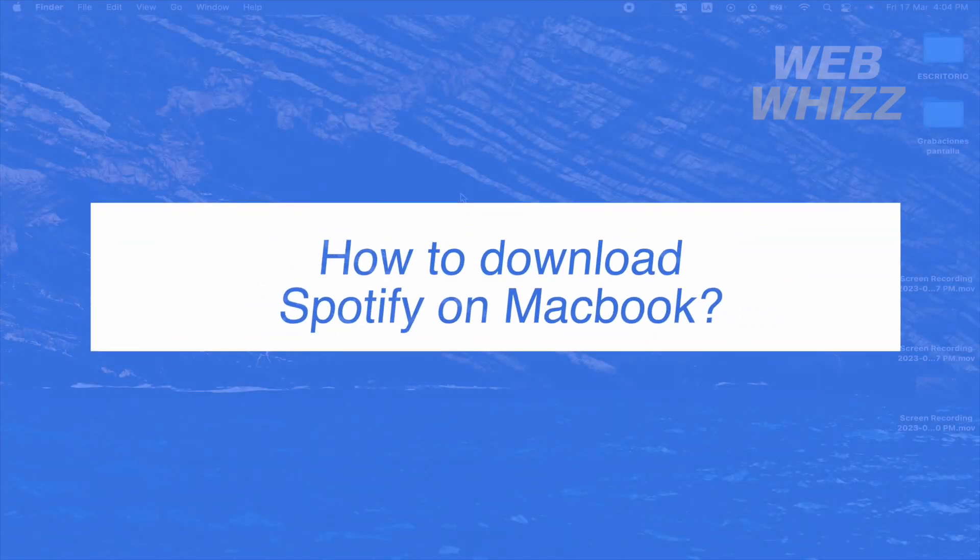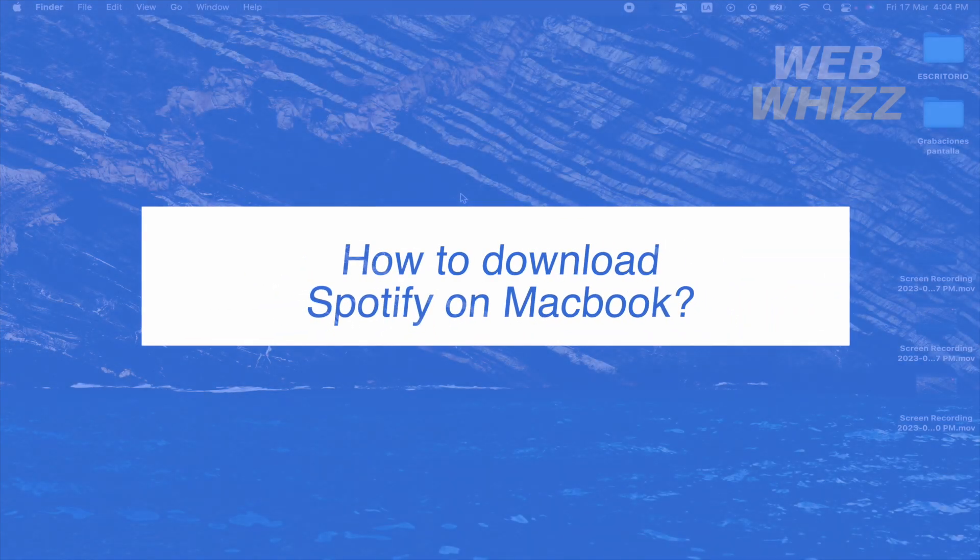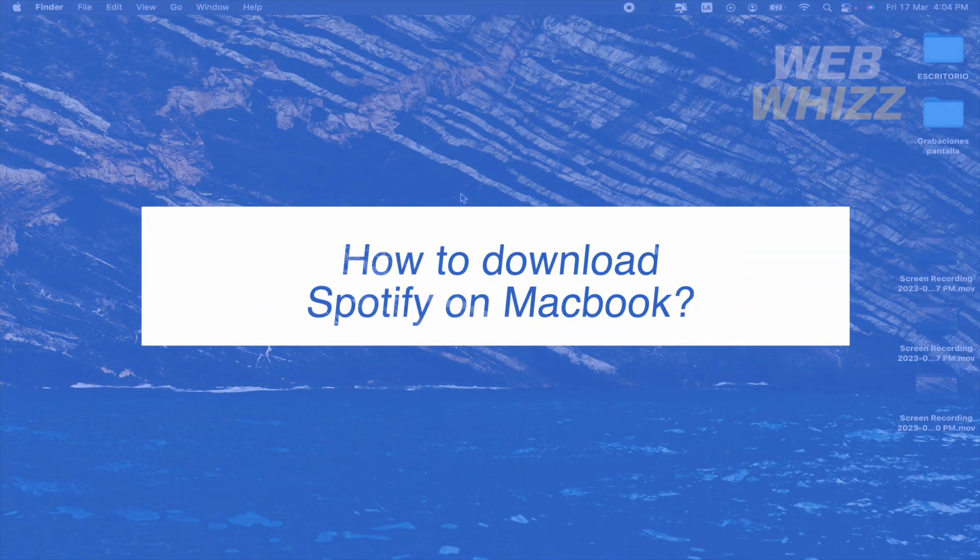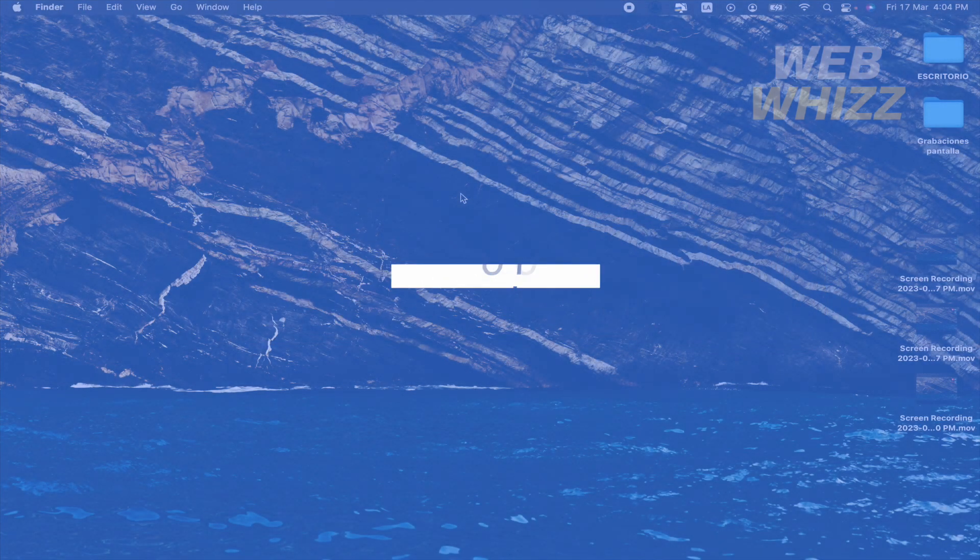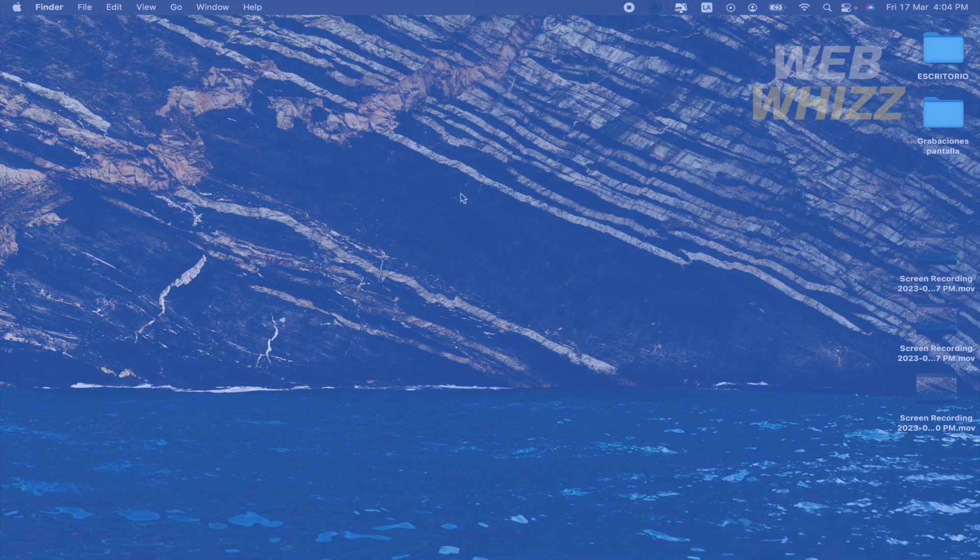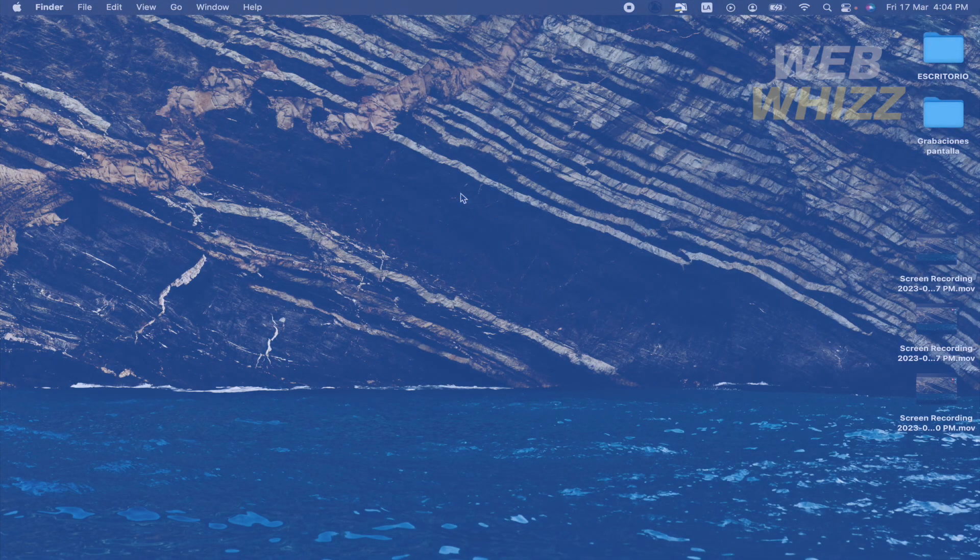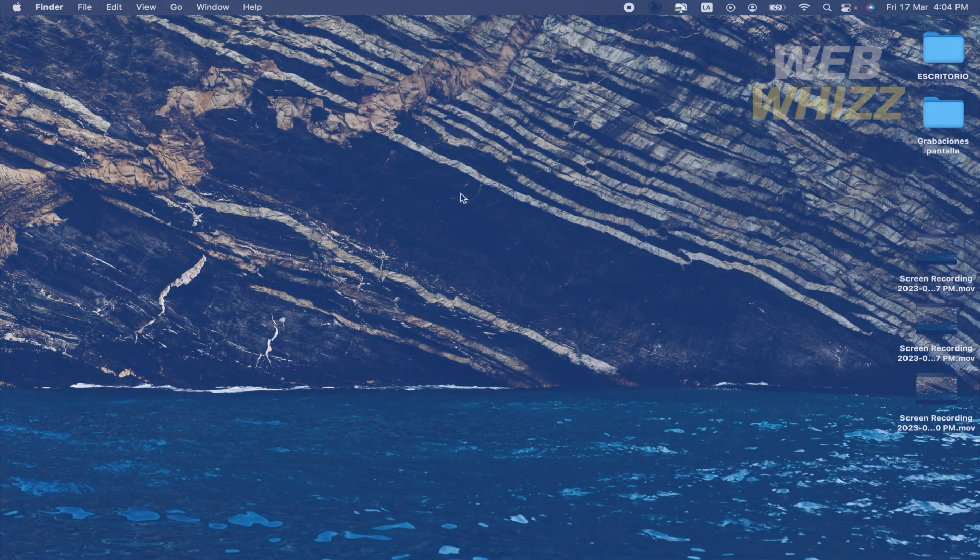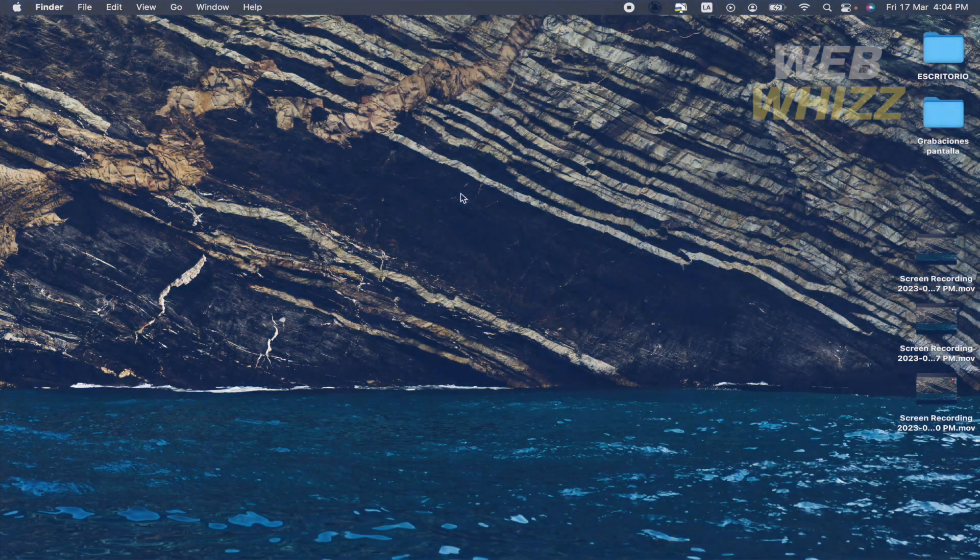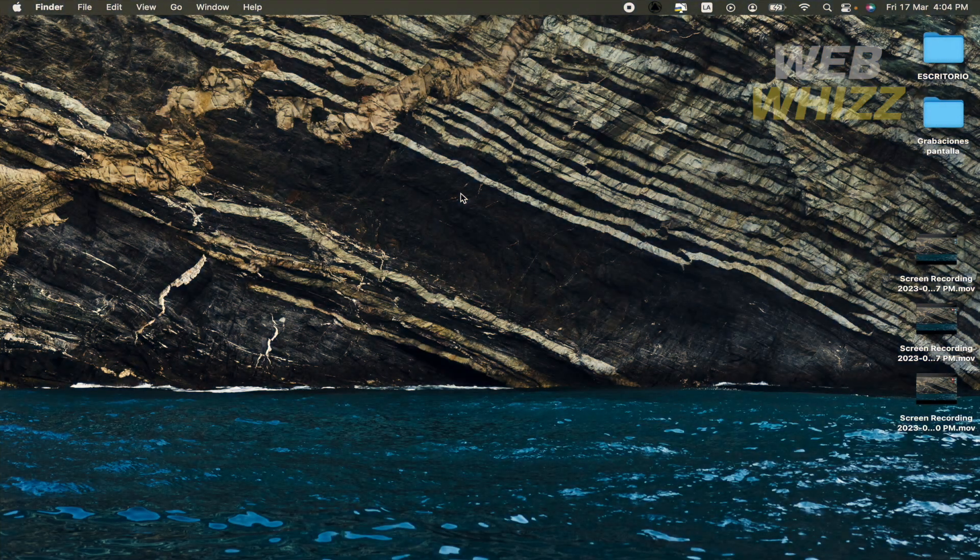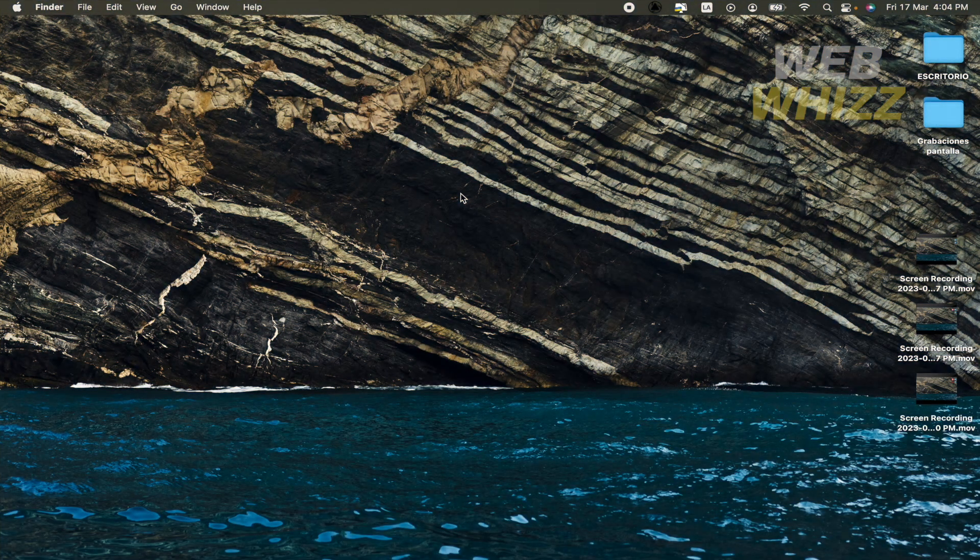How to download Spotify on Macbook? Hello and welcome to our channel WebWiz. In this tutorial I'm going to show you how to download Spotify on Macbook.